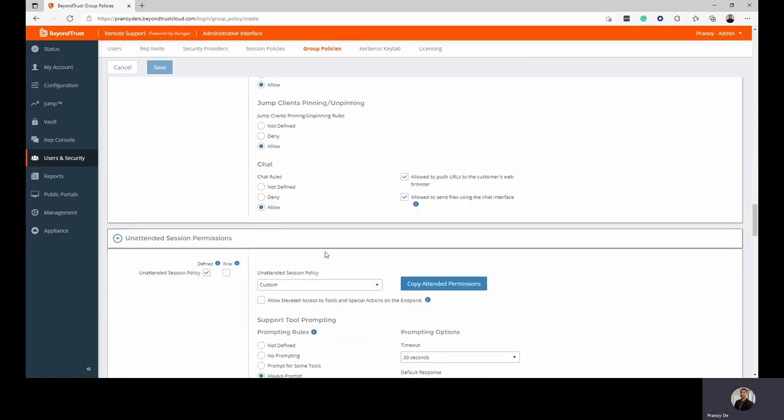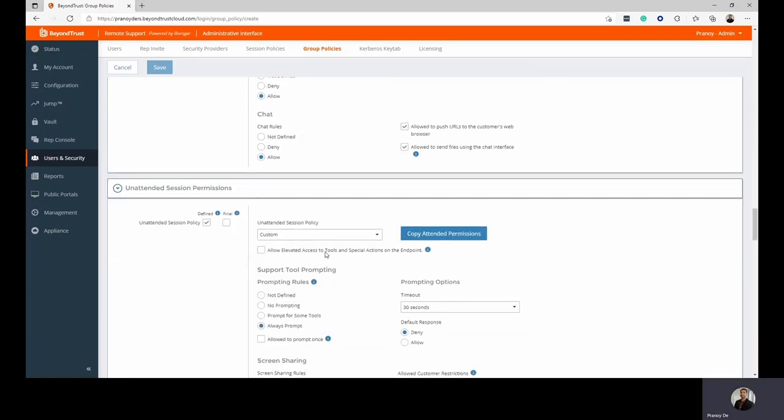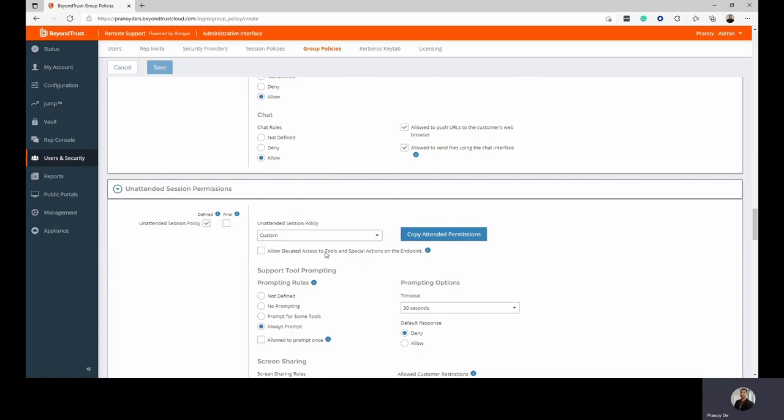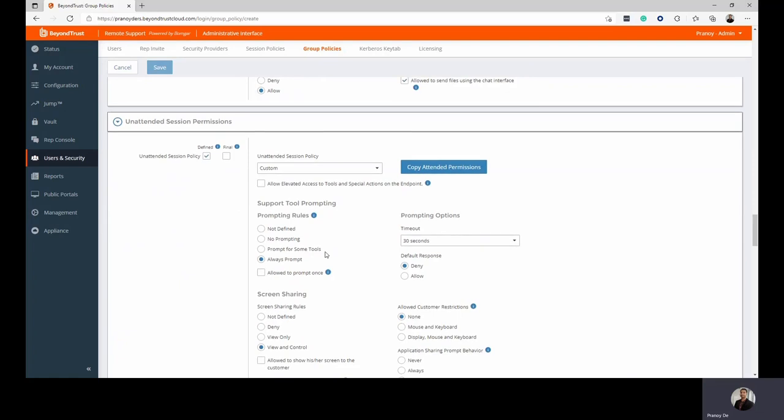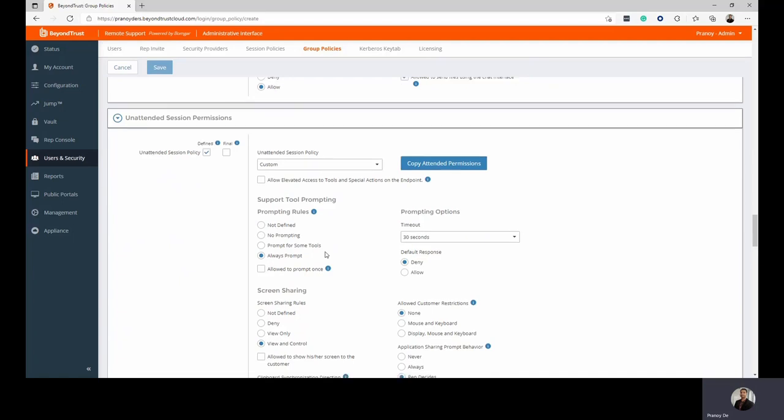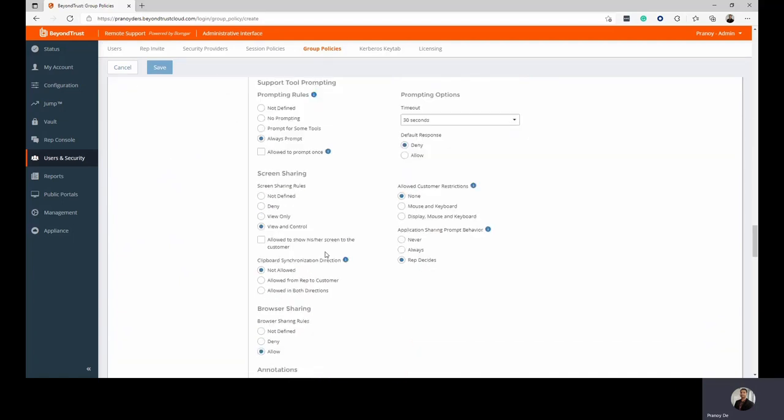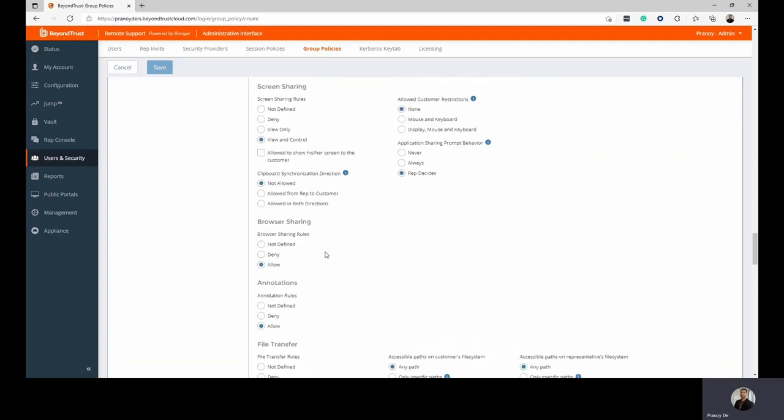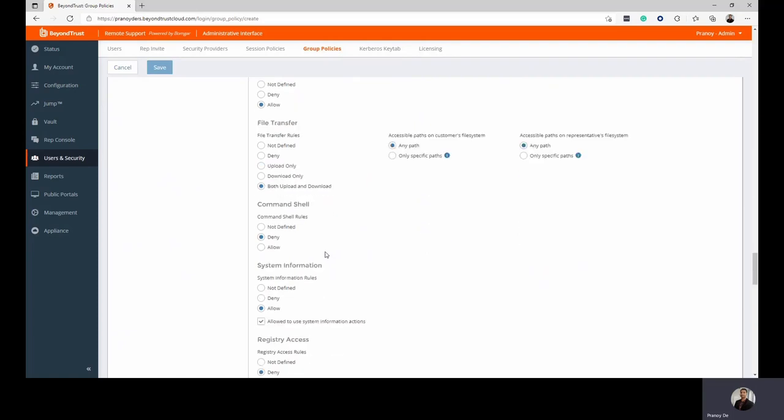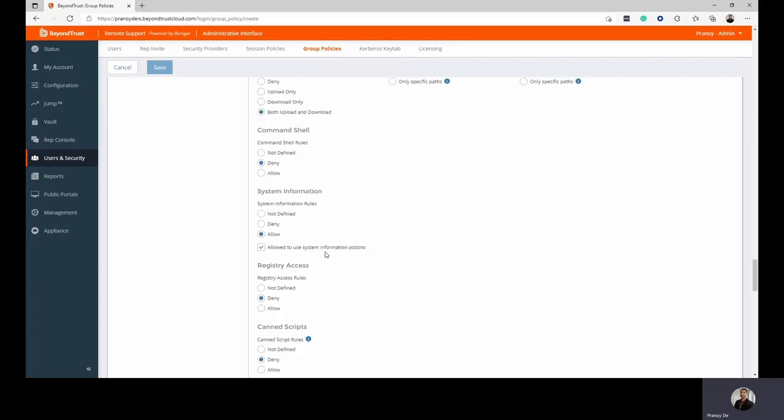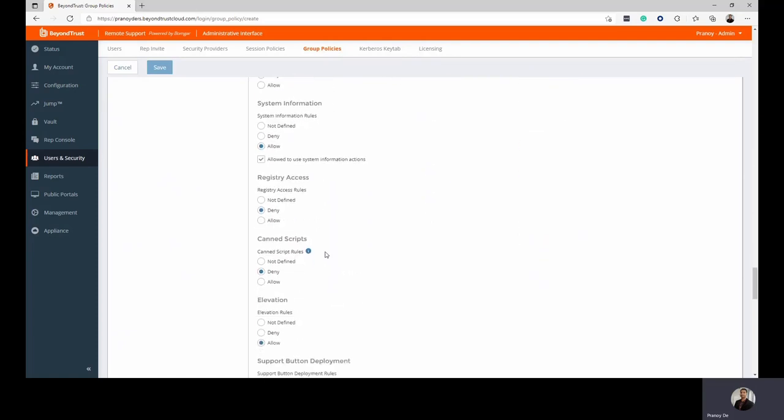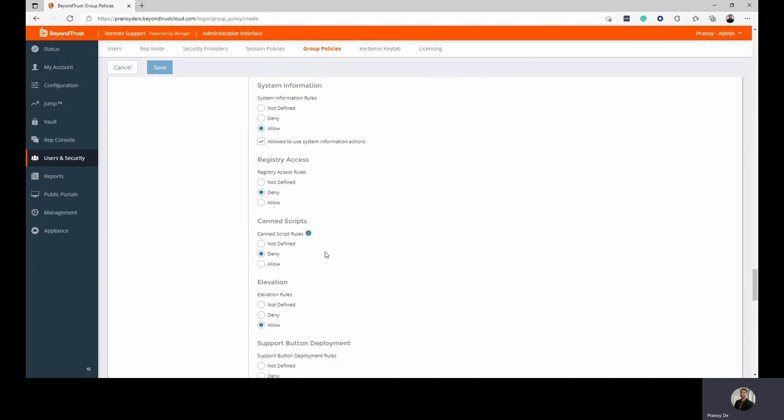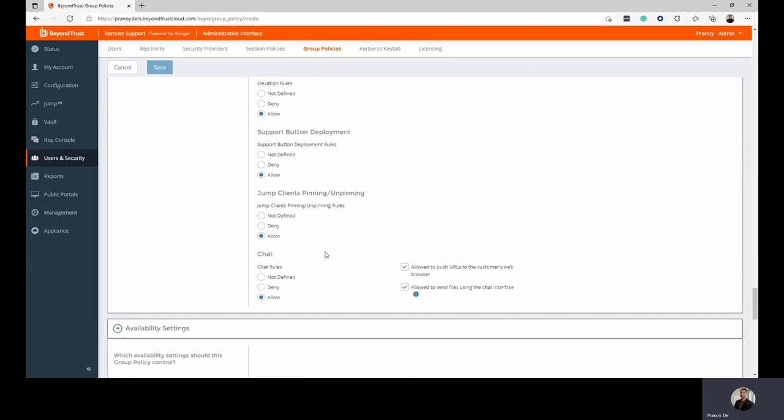The same applies for unattended policies or unattended sessions. This is where the technician is jumping to a remote machine where there's no user sitting behind. And you can decide what kind of features they'd have access to while using these unattended sessions. Again, the screen sharing, browser sharing, annotations, file transfer, command shell, system information, registry access, canned scripts, etc. All of these can be configured for attended as well as unattended sessions.